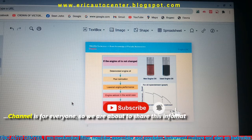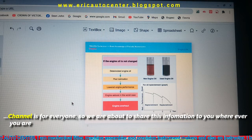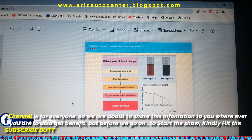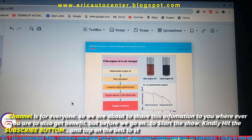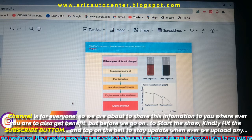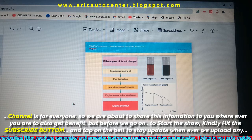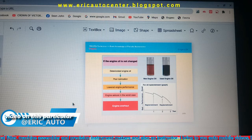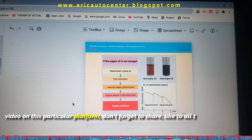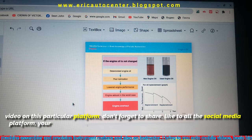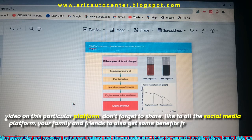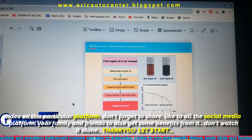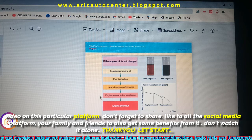We are about to share this information with you wherever you are, so you can also get benefits. But before we start the show, please kindly hit the subscribe button and press the notification bell to see updates whenever we upload any video on this platform. Don't forget to also share on all social media platforms with your family, friends, and loved ones so they can also benefit. Don't watch it alone — thank you!